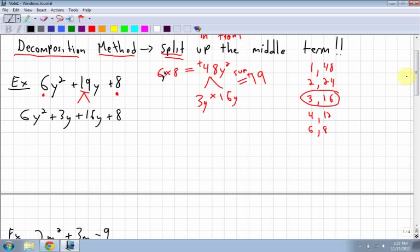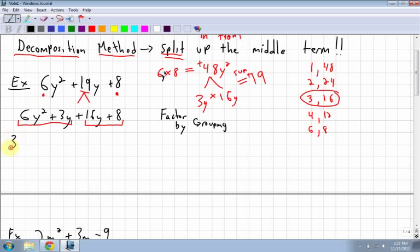Next I go back to factor by grouping from the first part of chapter 5. I take the first two terms: 6y² + 3y. I look at 6 and 3 — I can take a 3 out as a common factor. The common factor of y² and y is y, so I take out 3y. Dividing 6y² by 3y gives 2y, and 3y divided by 3y gives plus 1.